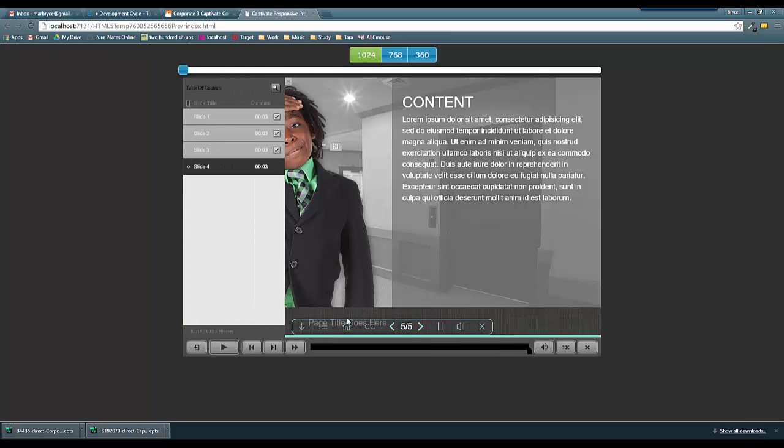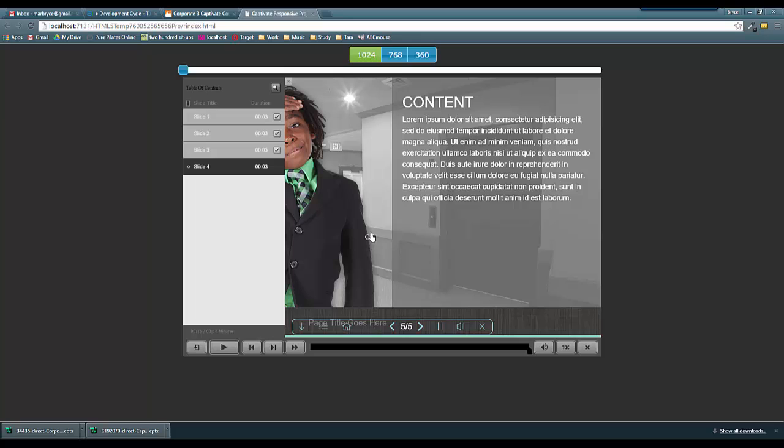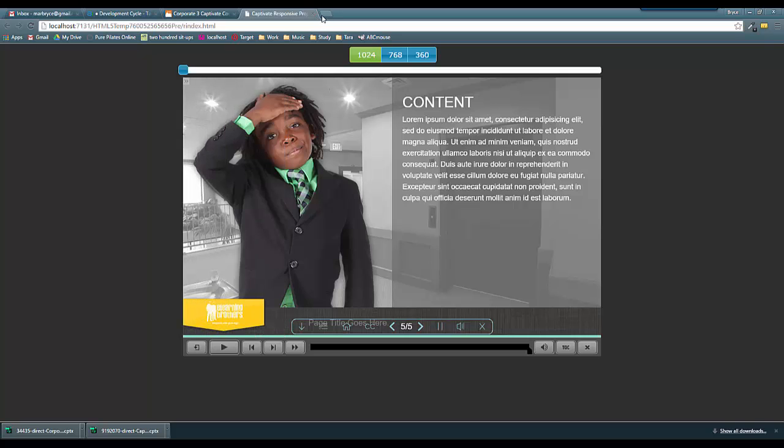This player individually specifically might not work for this current course. Something that I did notice is this CC button is doing something funky. To fix that it's a really easy fix, something that's again a little quirky.